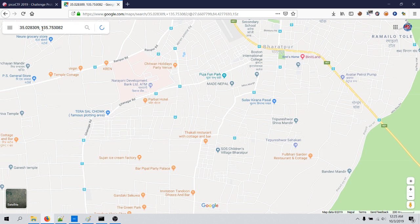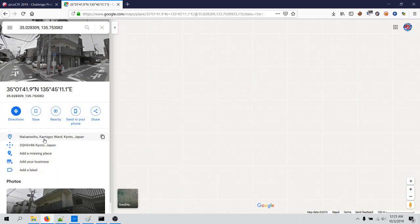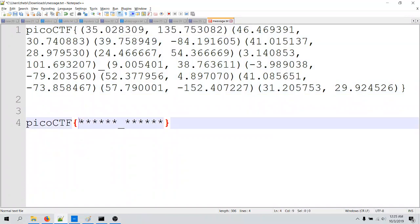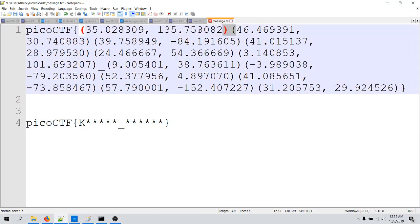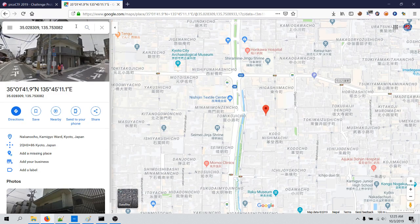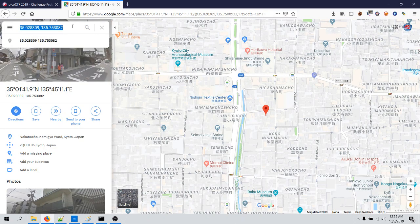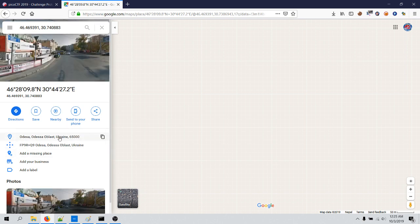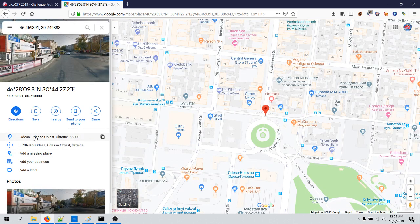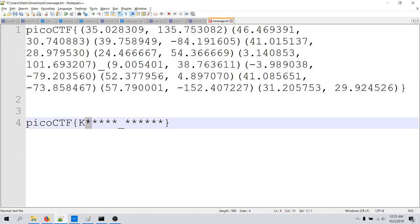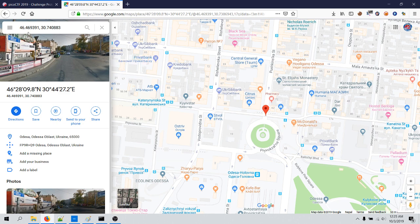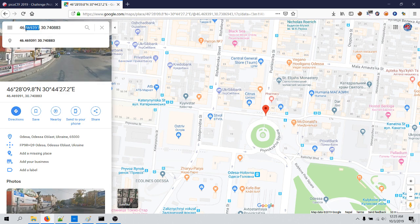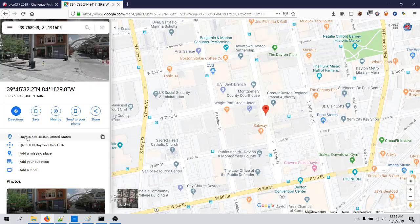We obtain the city name that is Kyoto, so it is Kyoto. And now for the second one, paste this here and then you obtain the city name Odessa. And the third one, let's paste this here and you obtain the second one.